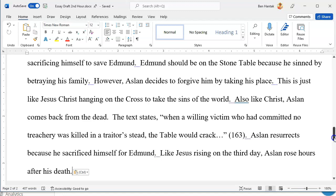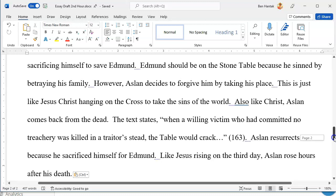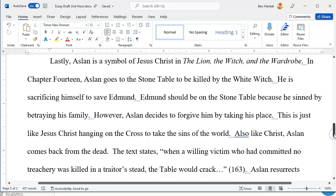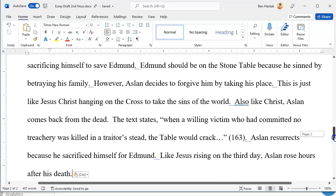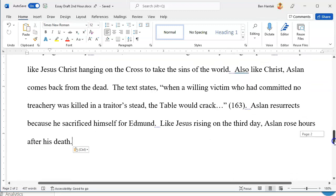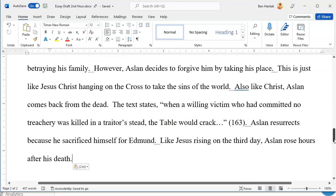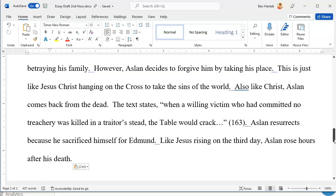This is a really big body paragraph, so it's probably a good idea to read it out loud just to make sure it makes sense. 'Lastly, Aslan is a symbol of Jesus Christ in the Lion, the Witch, and the Wardrobe. In chapter 14, Aslan goes to the stone table to be killed by the White Witch. He is sacrificing himself to save Edmund. Edmund should be on the stone table because he sinned by betraying his family. However, Aslan decides to forgive him by taking his place. This is just like Jesus Christ hanging on the cross to take the sins of the world. Also like Christ, Aslan comes back from the dead. The text states: when a willing victim who had committed no treachery was killed in a traitor's stead, the table would crack. Aslan resurrects because he sacrificed himself for Edmund. Like Jesus rising on the third day, Aslan rose hours after his death.' How does that feel as a full body paragraph? Does it feel like it opens and closes just fine?